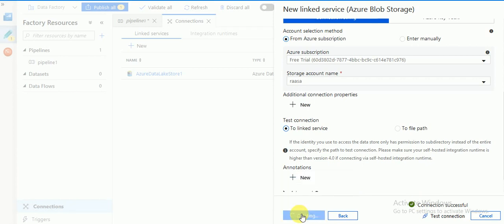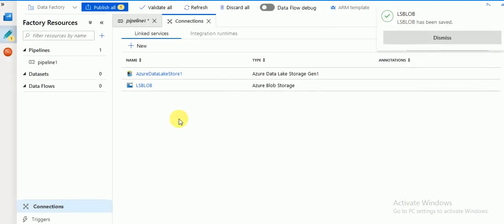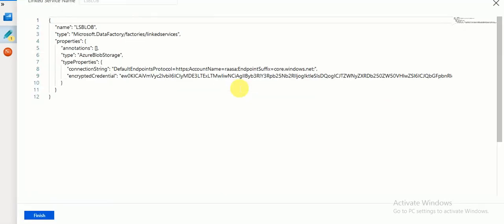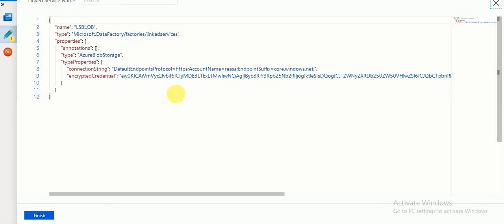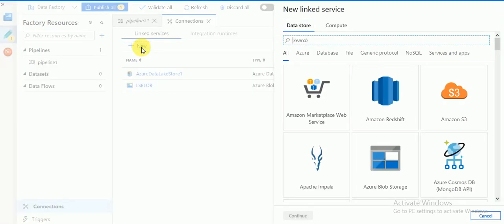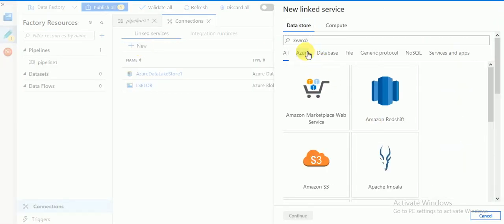It's taking some time — the connection is successful. Now you can click on Create. I am going to create the linked service for my Azure Blob Storage. If you click on the Code button it will show the JSON format. You can connect this blob using this linked service — this is the connection string.